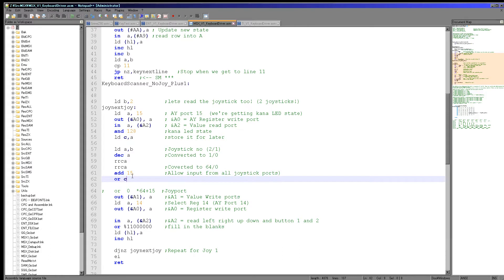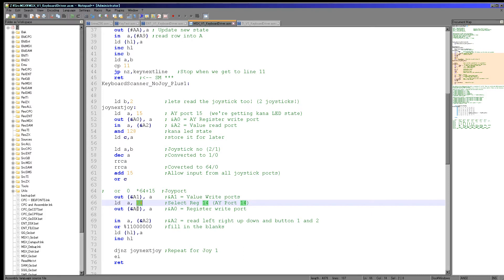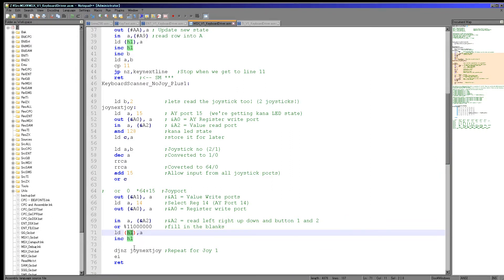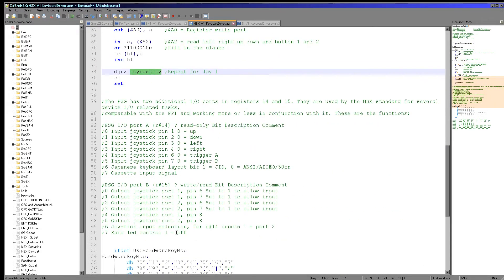Now finally we're actually ready to send that to the AY, which will set up port 14 for us to read the state of the joystick. We now select port 14, which is another sound chip port, and we read in the data. The MSX joystick does have two fire buttons, but that still leaves two bits unused, so we set those top two bits to one — because the code relies on all of the bits being either one or the state of an actual button. We save to the buffer and then repeat for the next joystick, doing that twice, and then we're done.